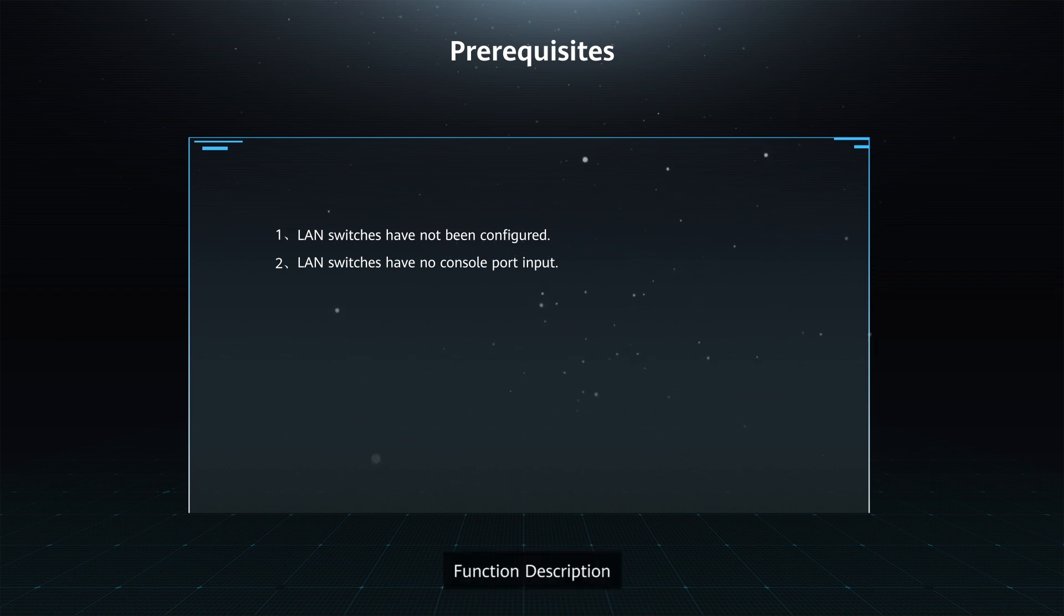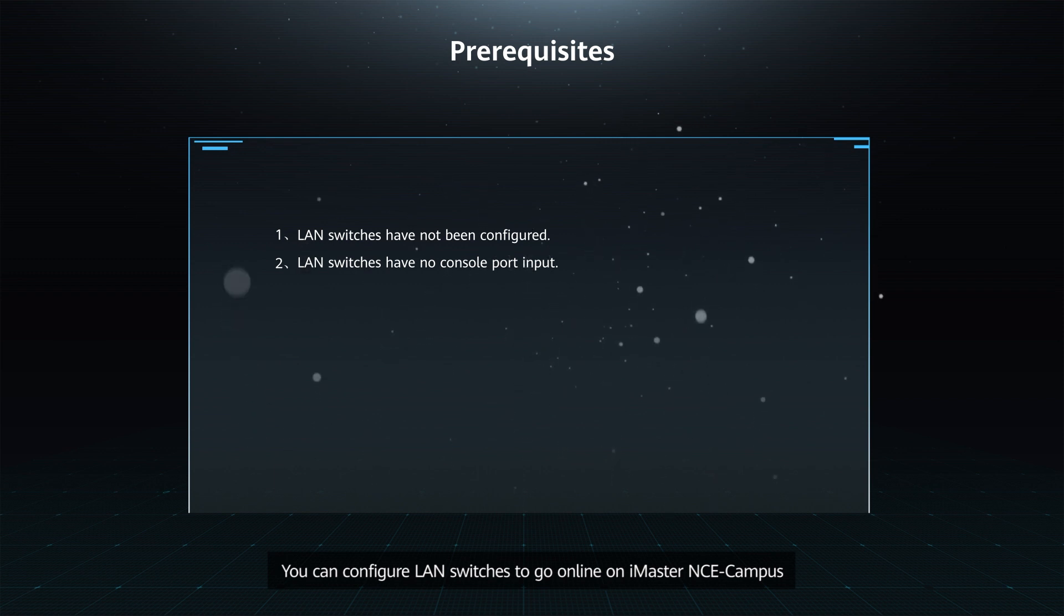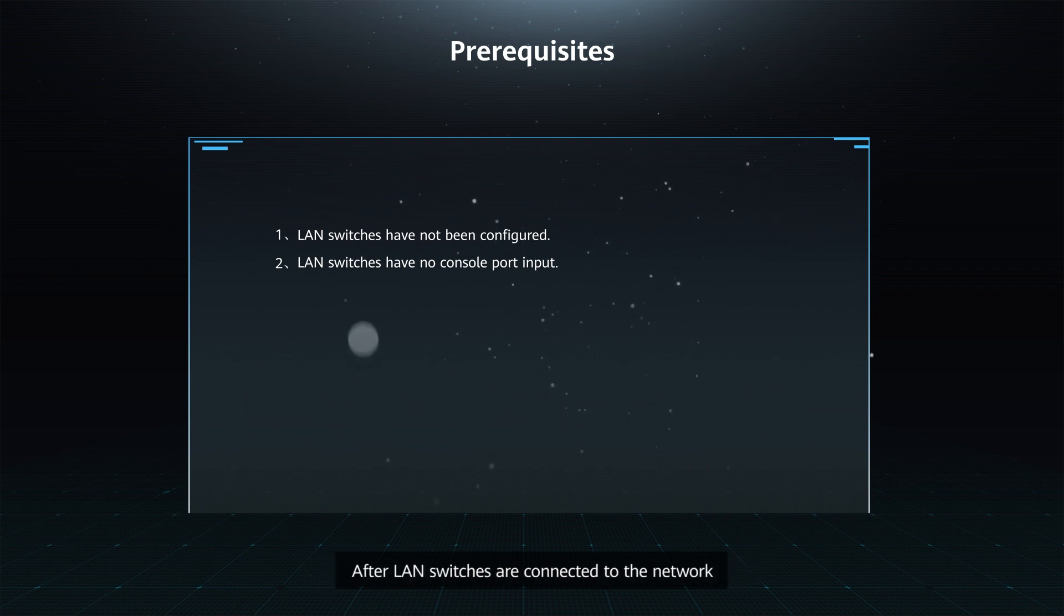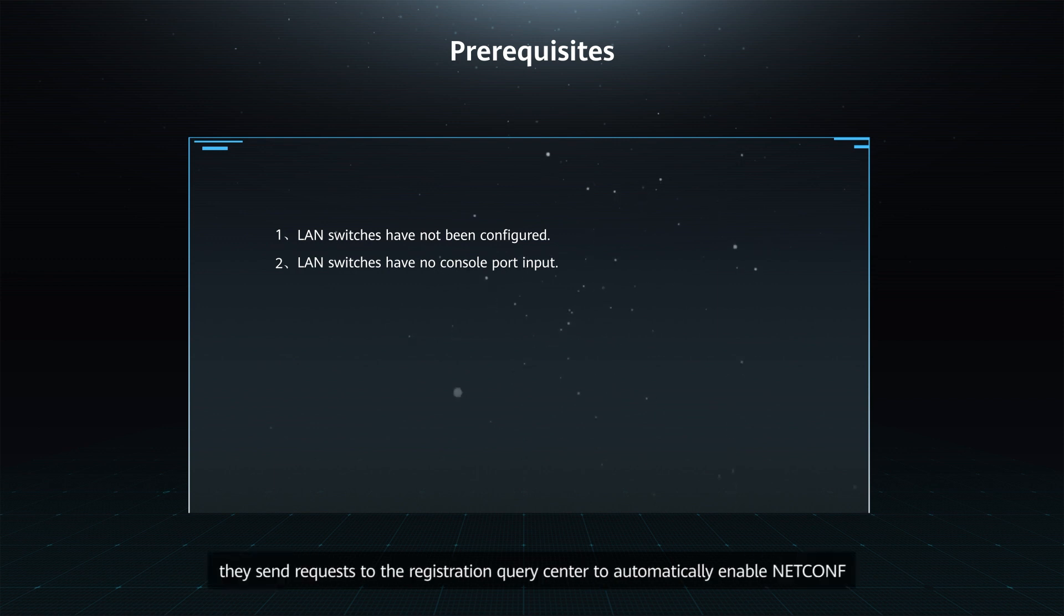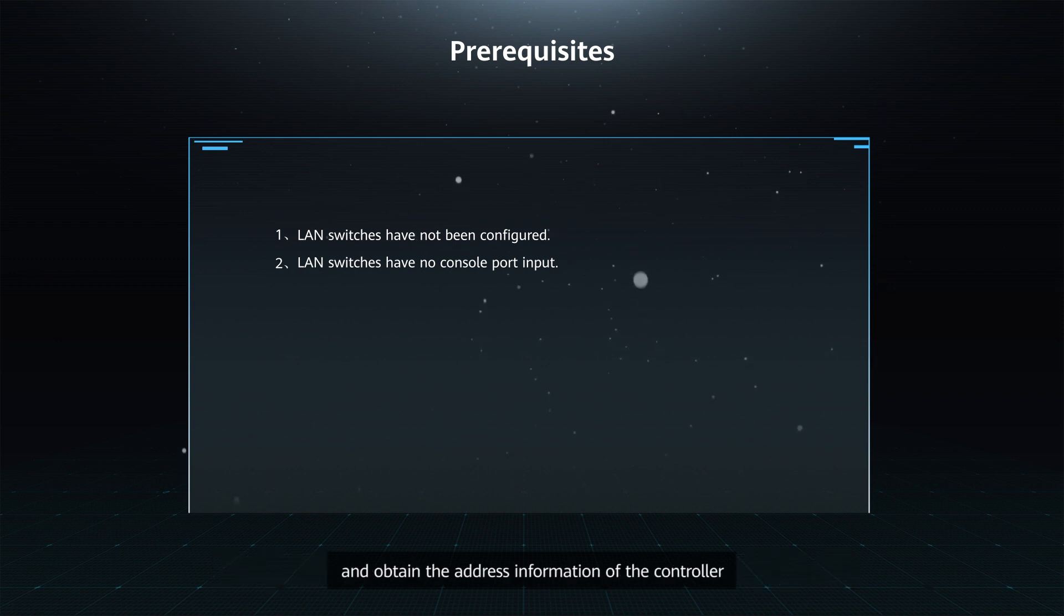Function Description. You can configure LAN switches to go online on iMaster NCE Campus in plug-and-play mode through the Registration Query Center. After LAN switches are connected to the network, they send requests to the Registration Query Center to automatically enable Netconf and obtain the address information of the controller.